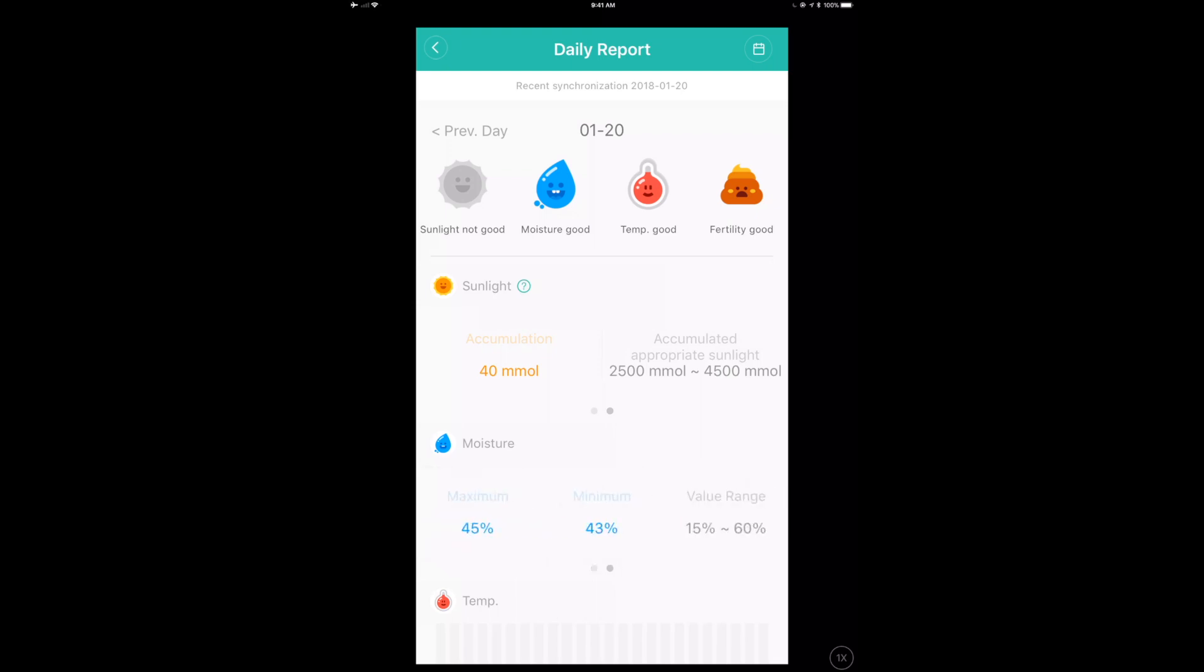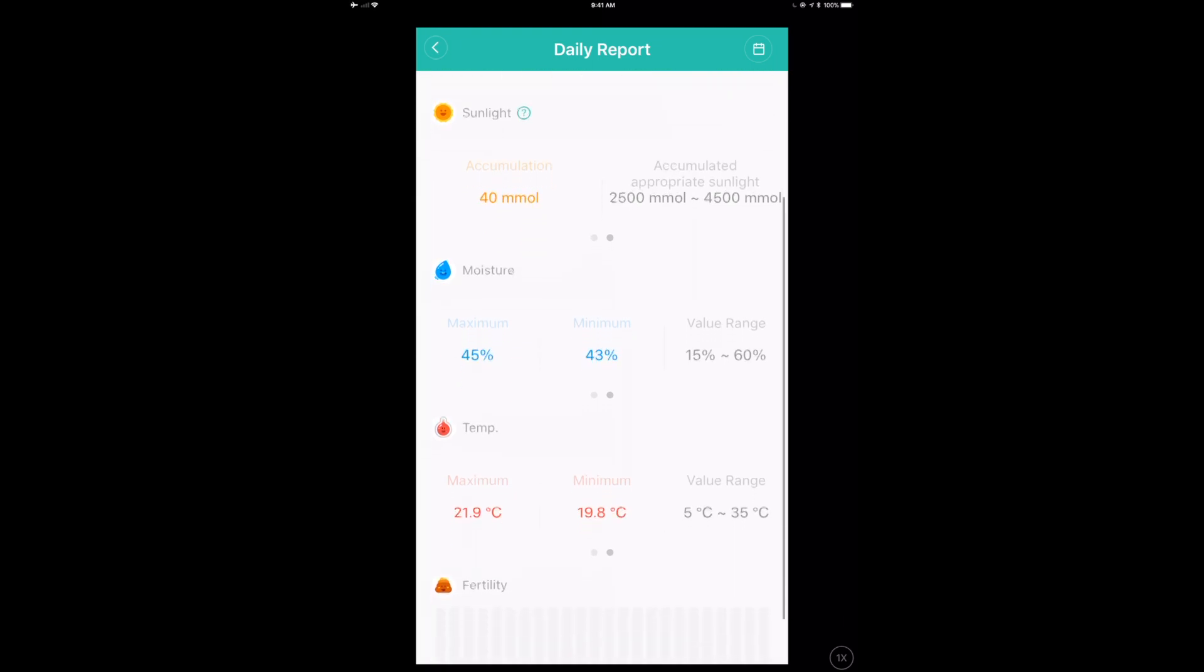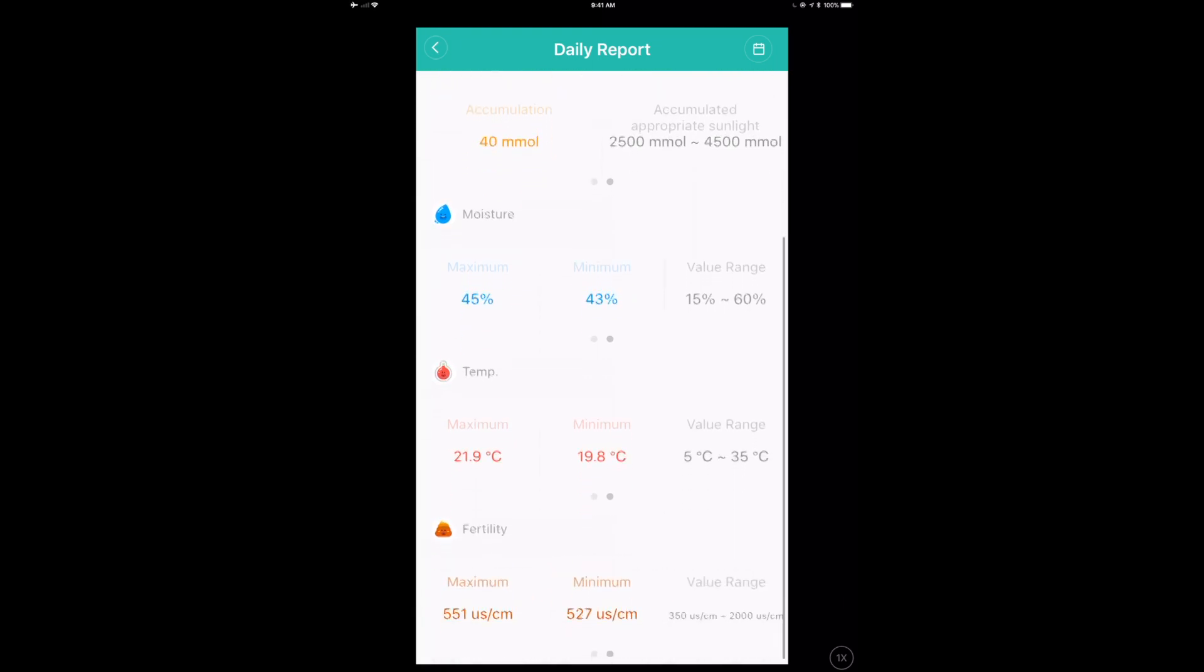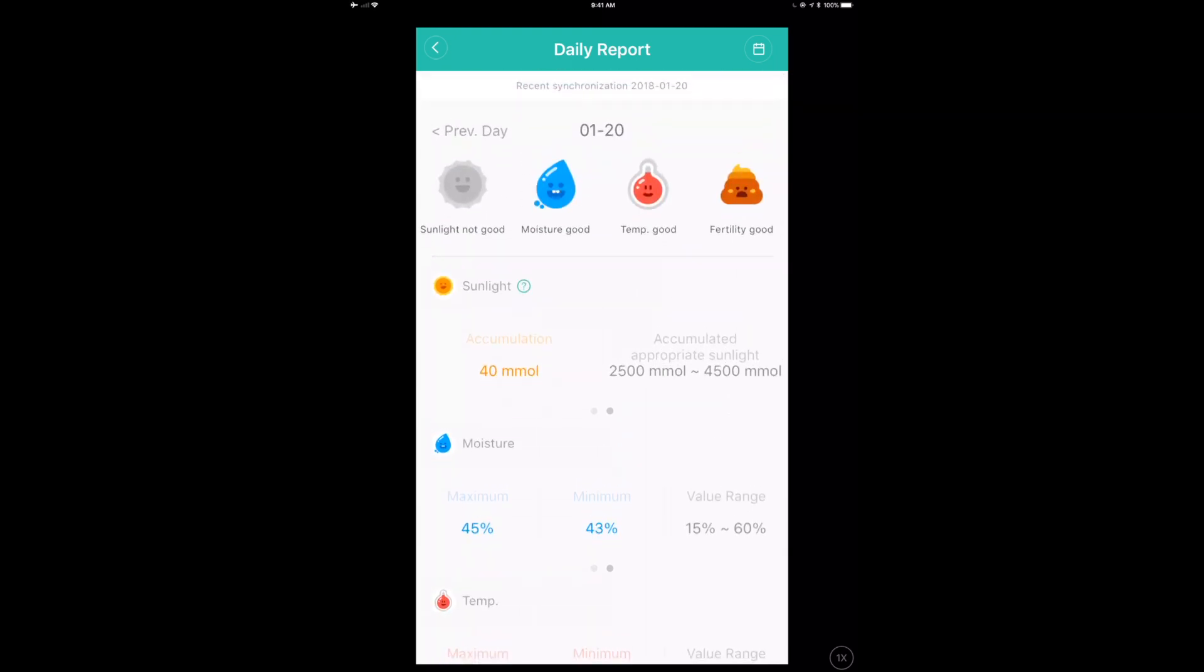The moisture. And what I really like is it gives me value ranges of what's good for this plant. So I can be anywhere between 15 to 60% humidity. I'm at 45 right now. So I'm kind of right in the middle. So I'm in a good place there, but it makes sure that I don't overwater or underwater or over fertilize or under fertilize or over sun or under sun.